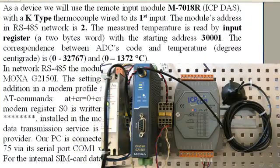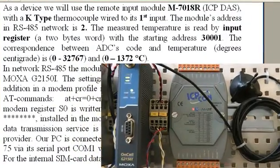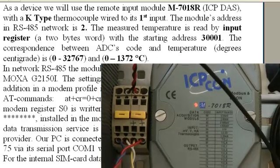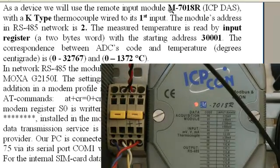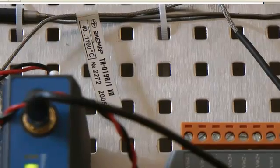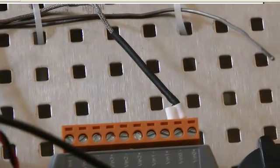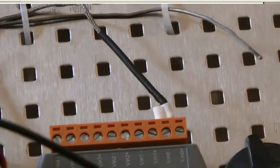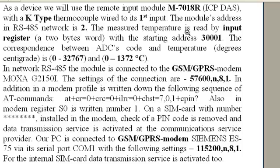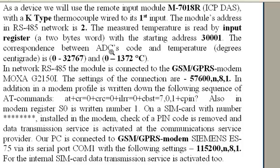As a device we'll use the remote input module M-7018R with a K-type thermocouple wired to its first input. The module's address in network is 2. The measured temperature is read by input register with a starting address 30001.